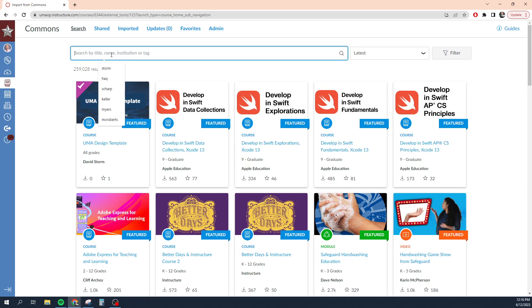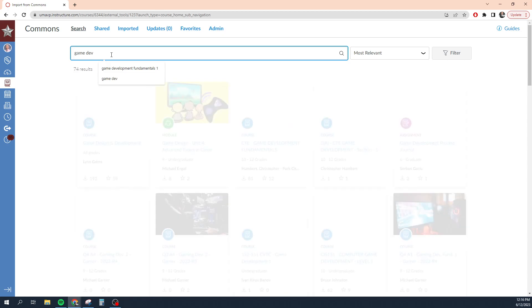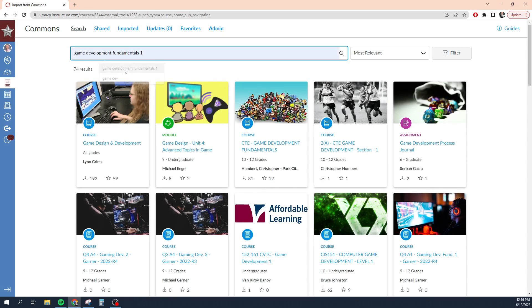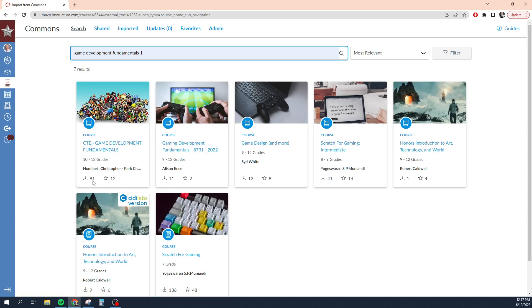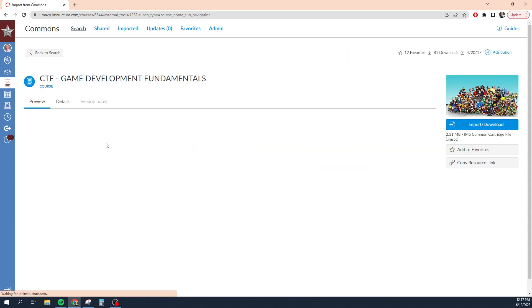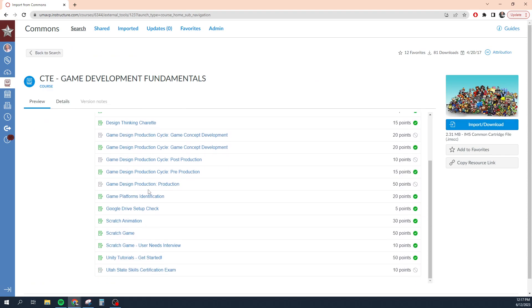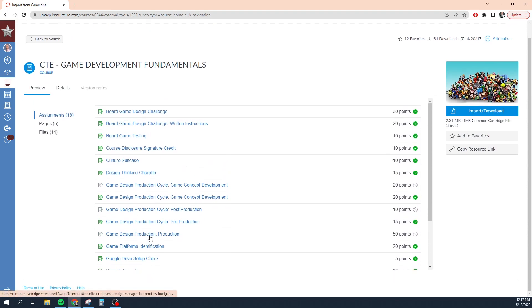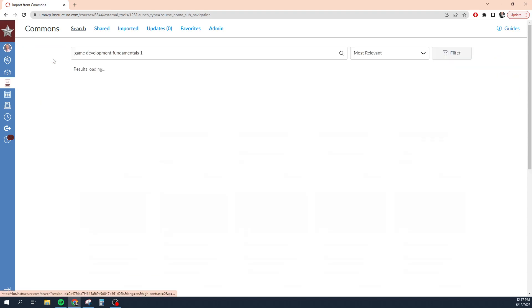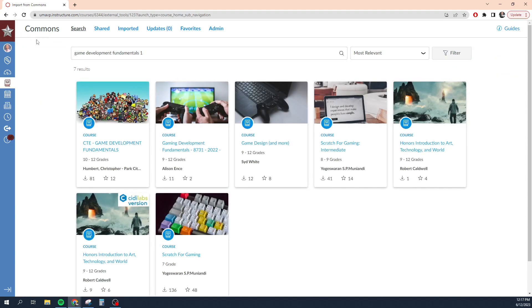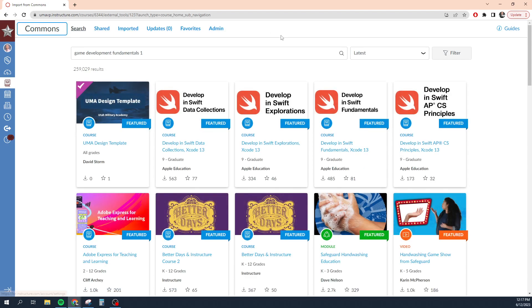But if you're looking for a specific, let's say game development fundamentals, let's say I want to create a course on game development. I can go in here and find game development fundamentals. It has 81 downloads and 12 favorites. It's probably a good course. And I can import that course. I can get a preview of some of the things they're doing in that class and I can import all the content into my course if I wanted to. So that's one feature that you have available to you.